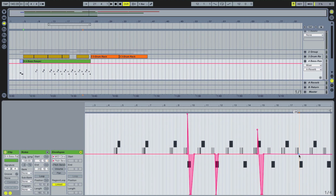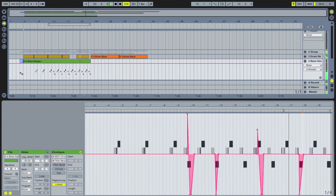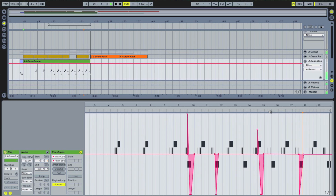Create some points on the automation line by double clicking it. You will need at least two points for the bend to work. Then pull the points to the desired pitch range. Have a play around until you find a nice sound that fits your mix. Thanks for watching and keep it bent.